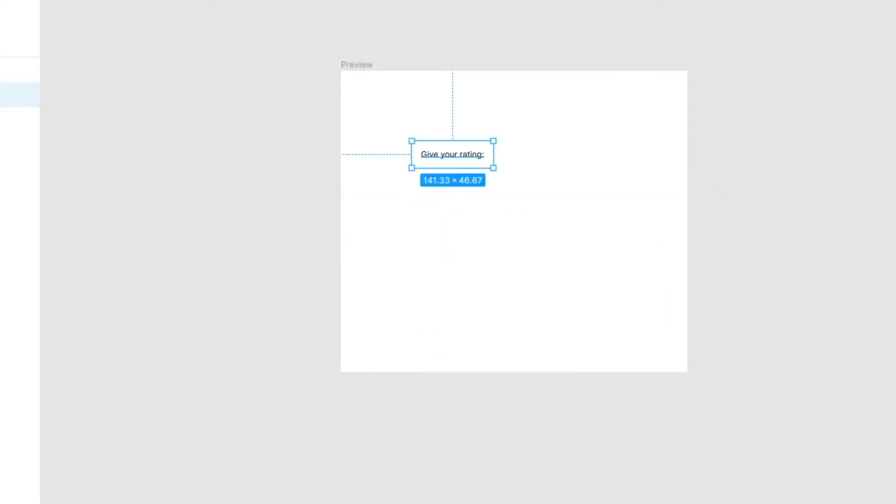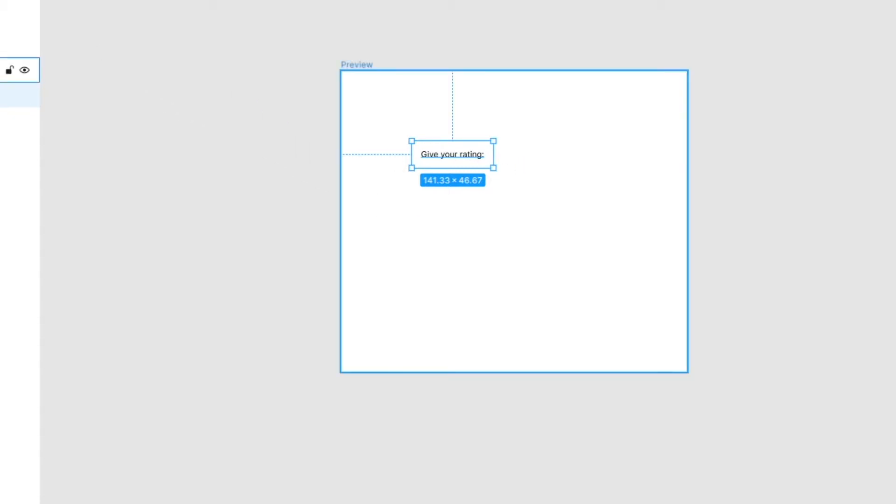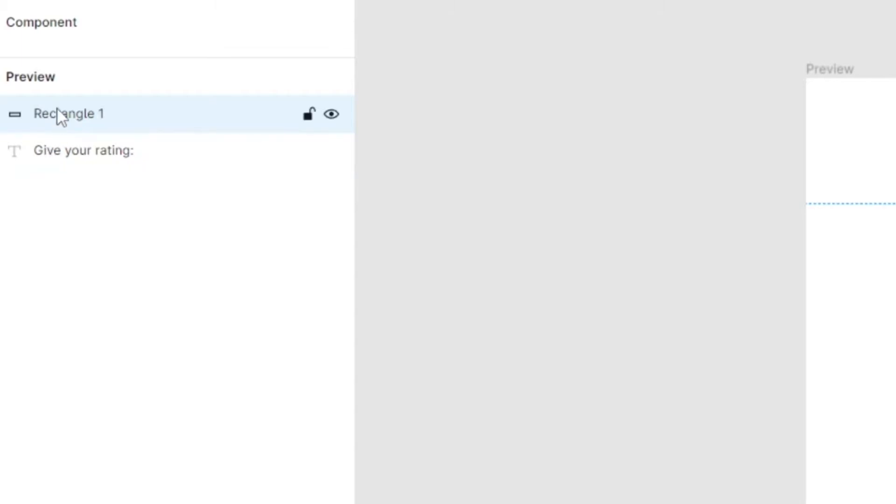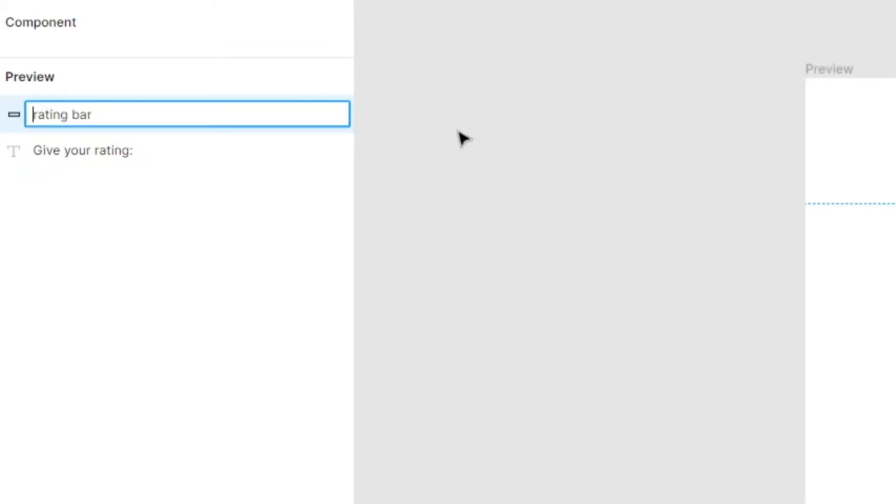You'll see here that we have just a general text layer. Now to create Android widgets is going to be much simpler than you expect. Let's just draw a square. Now for this square what we're going to do, let's call it RatingBar and let's give it a class.